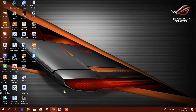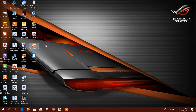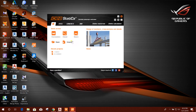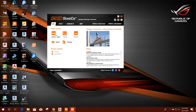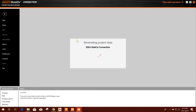Bismillahirrahmanirrahim. Dear viewers, today I am going to show connection design in IDEA StatiCa version 9. Let's start — open it. You can go for connection design from quick access connection.